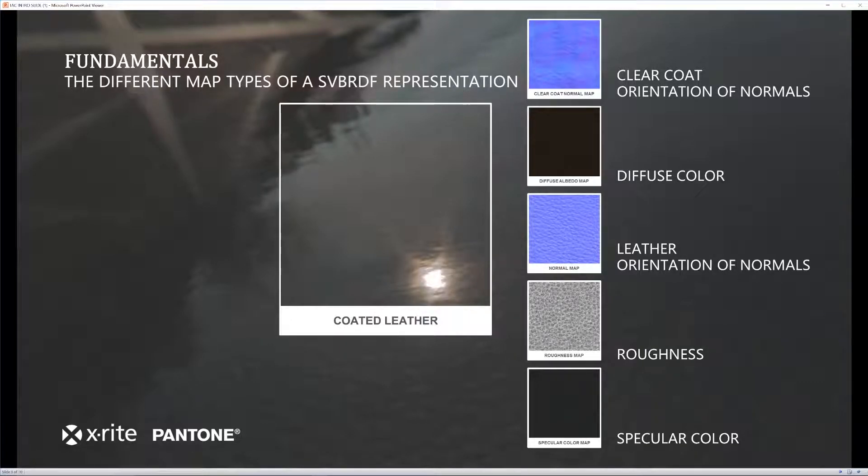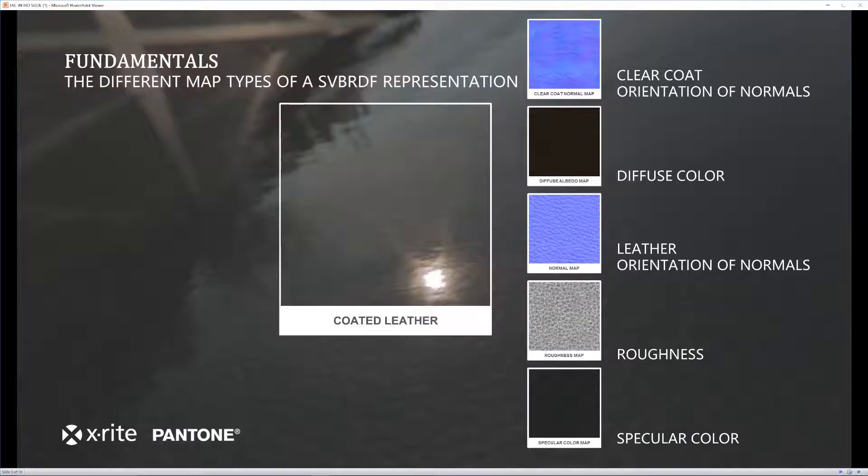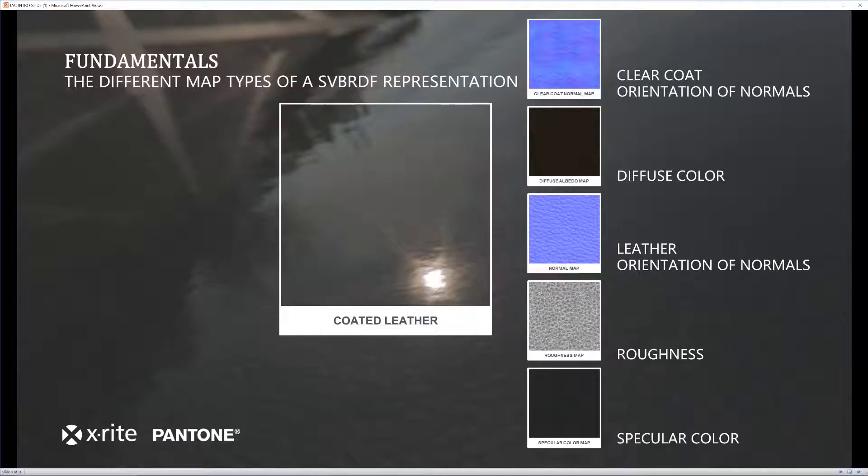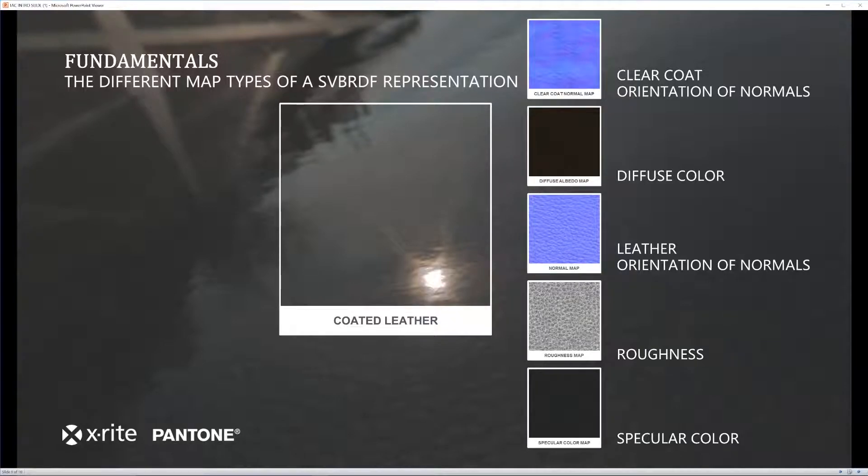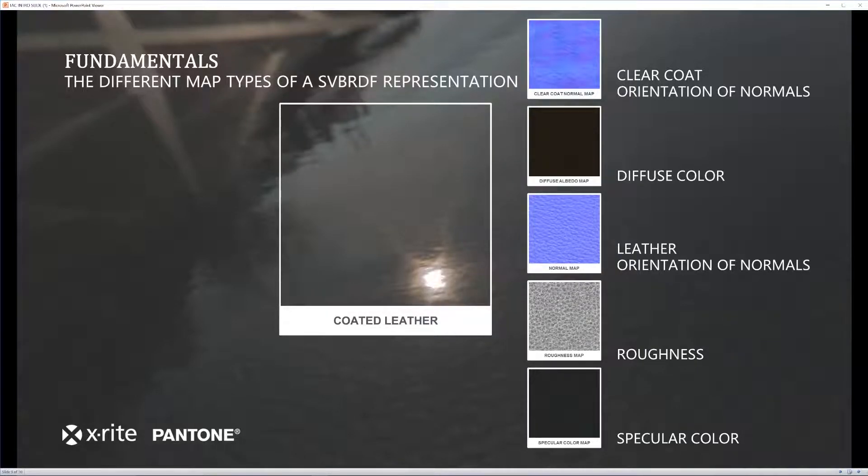So for instance, in this coated leather, you actually have two different types of normals that you are going to be looking at. You have your clear coat normal that gives off the shine and reflectivity, but you also have your leather texture that is going to have its own normals.